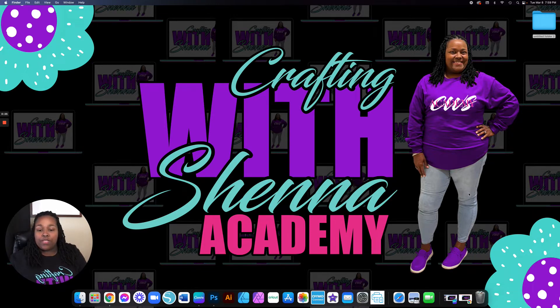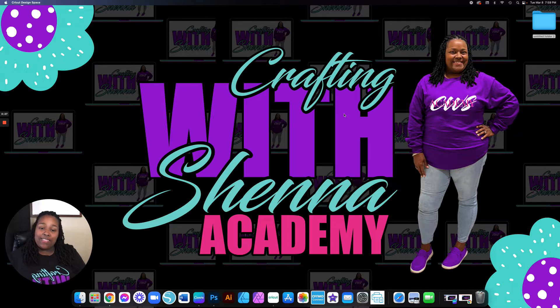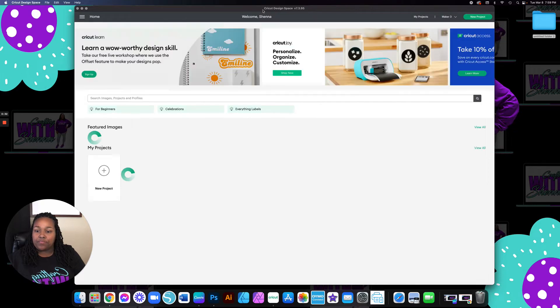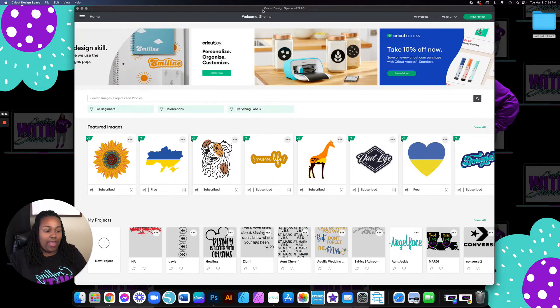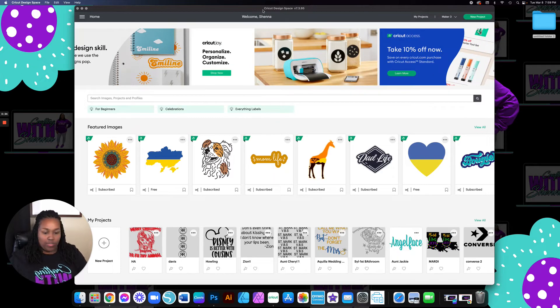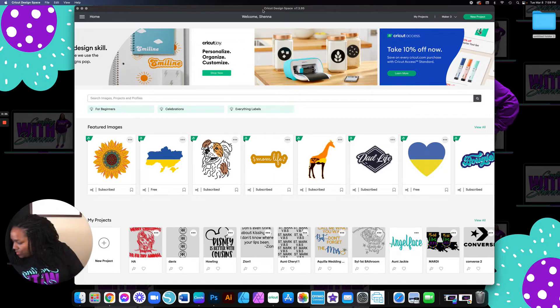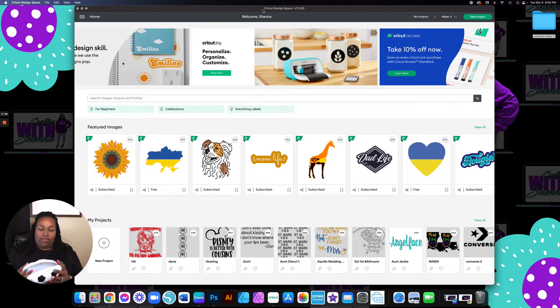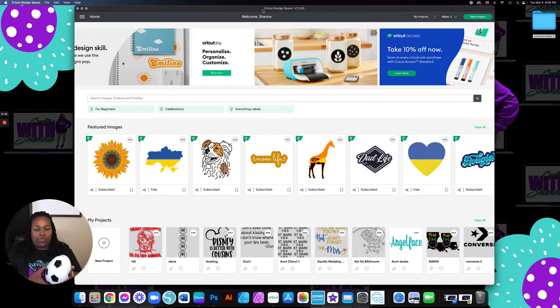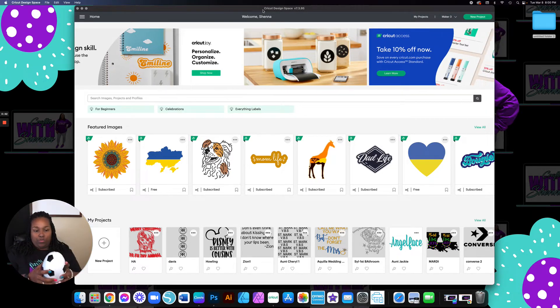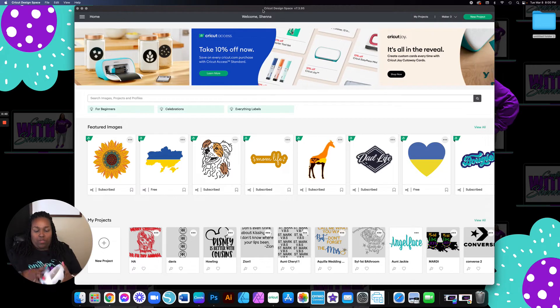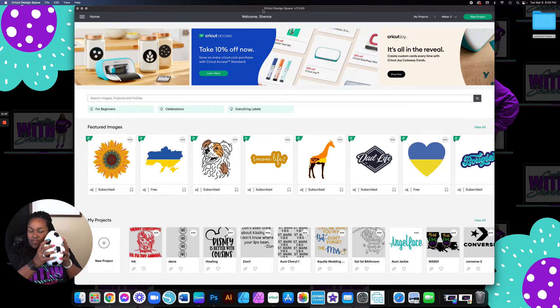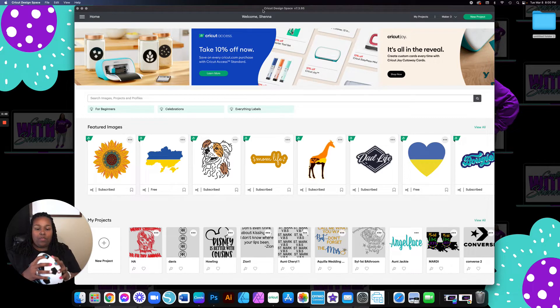So the first thing we're going to do is go ahead and open up Cricut Design Space. And then I'm going to show you my egg. This is an egg that we're going to put it on. Cute little egg.